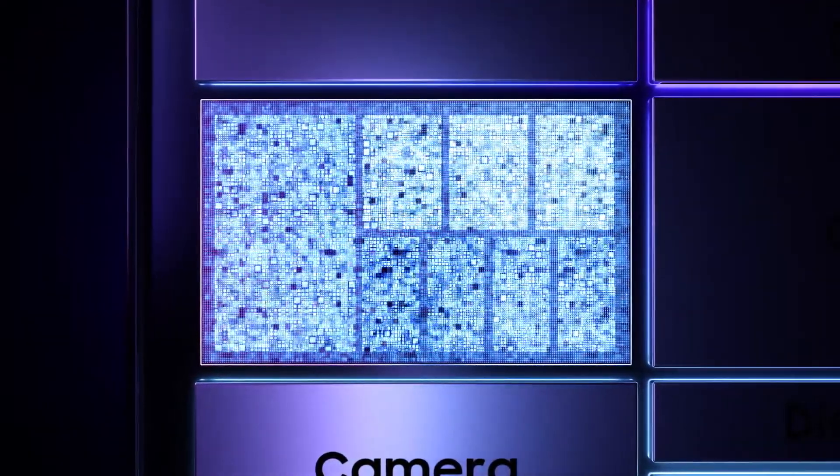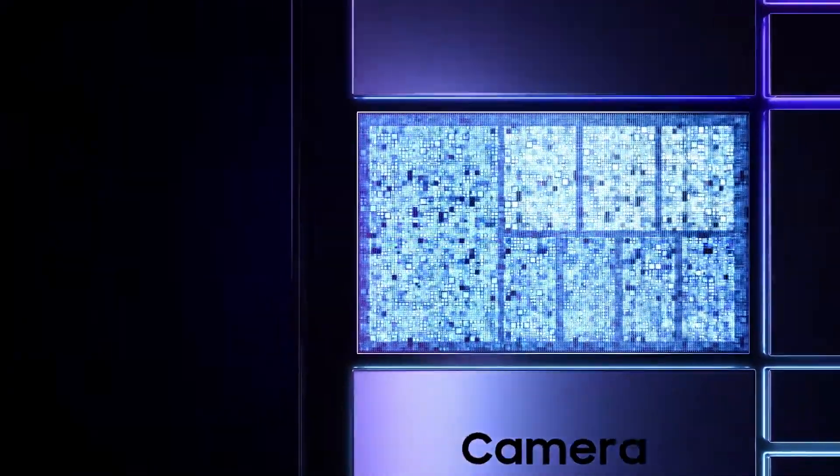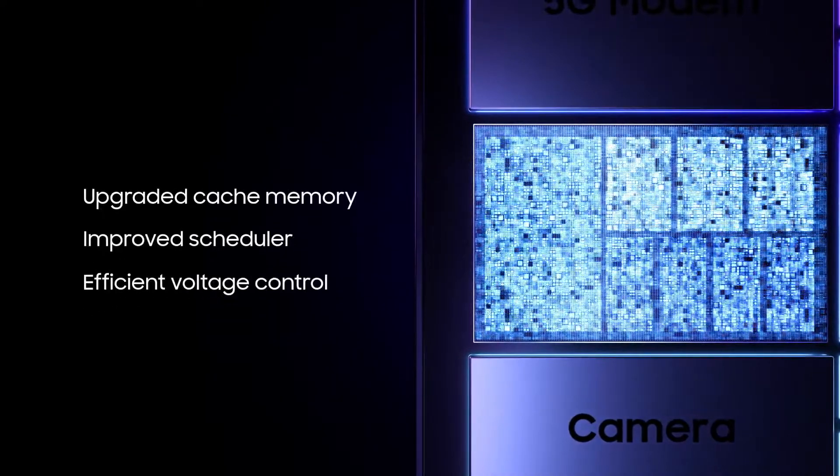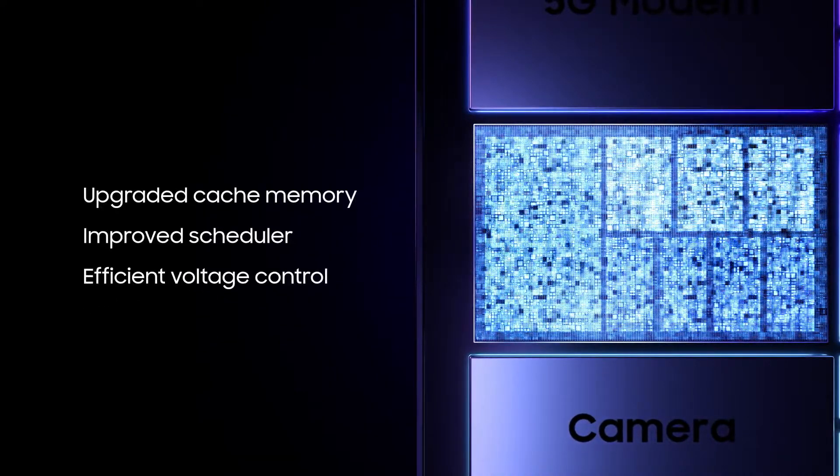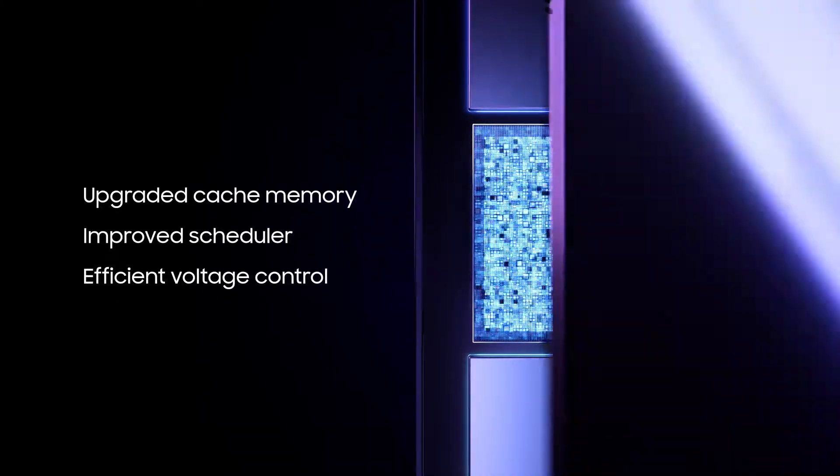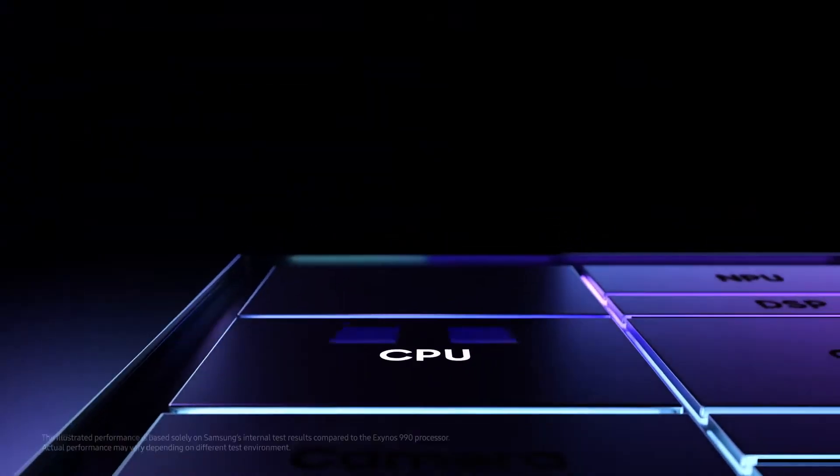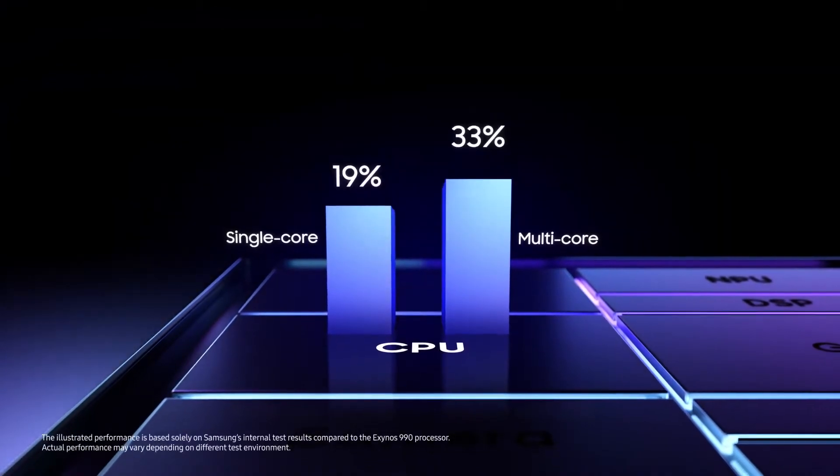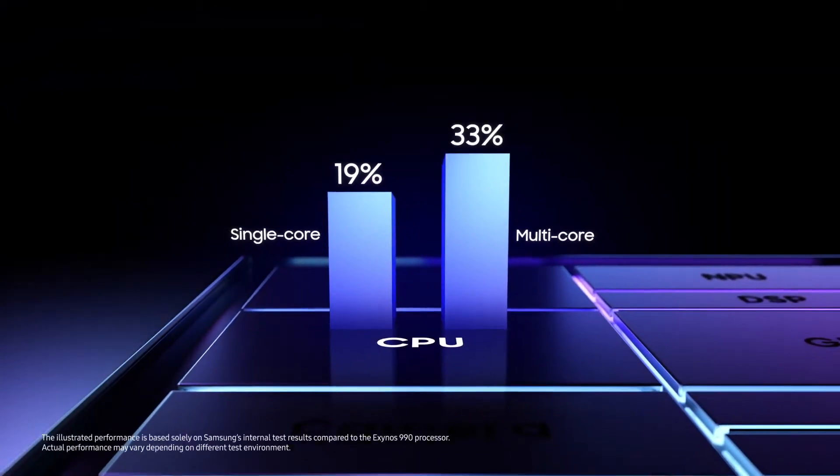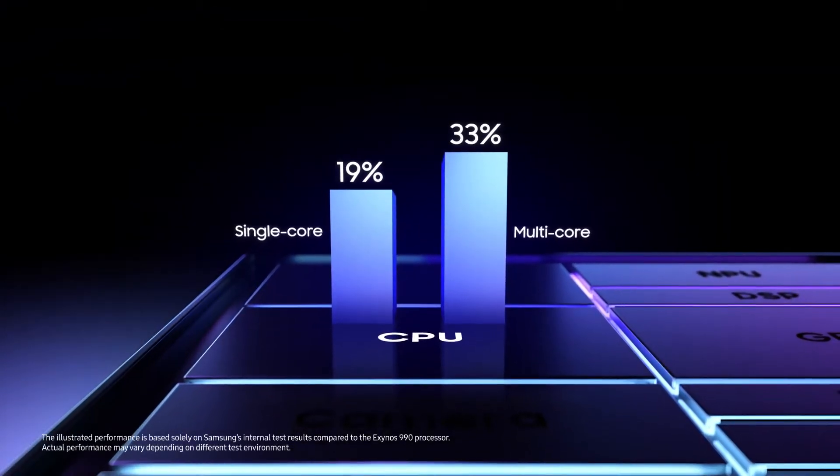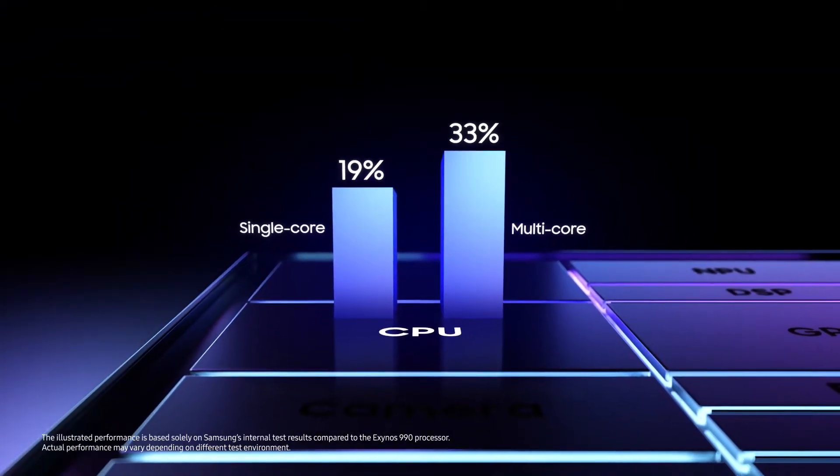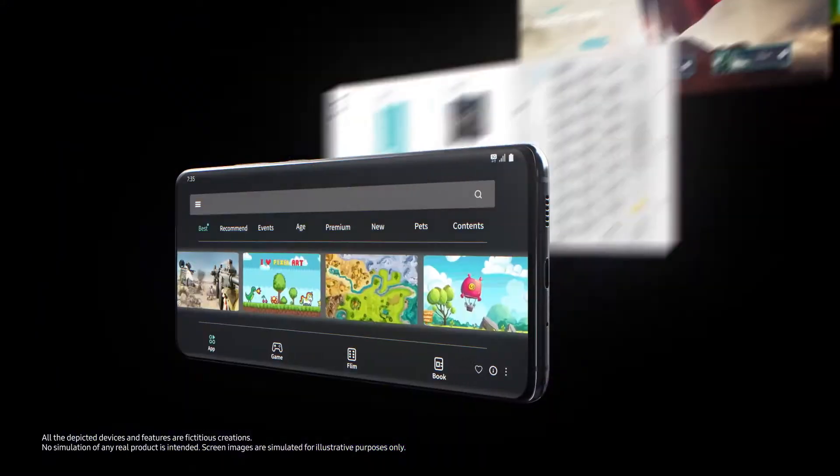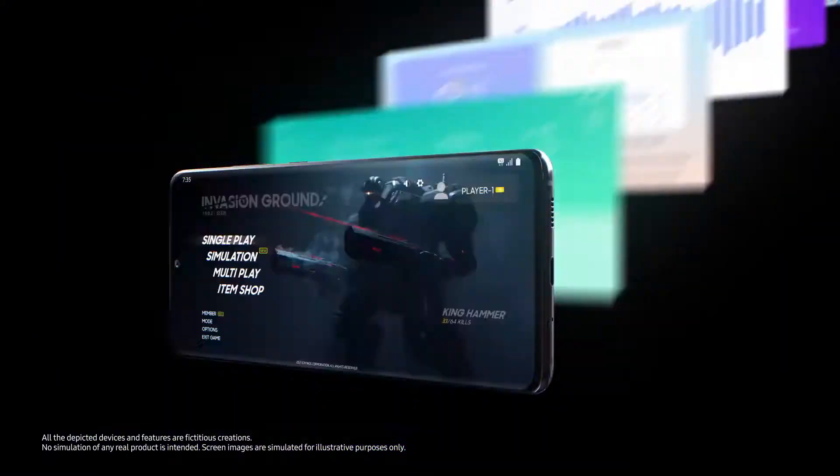With a powerful Cortex-X1 CPU and an advanced design that includes upgraded cache memory, an improved scheduler, and efficient voltage control, both single-core and multi-core performance have been dramatically improved, providing stellar performance for faster app loading and seamless multitasking.